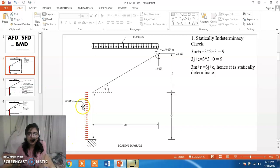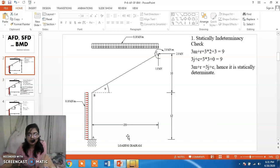We have a frame ABC in which AB is a vertical member and BC is an inclined member. The member AB has a UDL of 0.1 kN per meter throughout its length and member BC has a UDL of 0.3 kN per meter acting in the direction of gravity. Joint C has a clockwise moment of 5 kN meter, a vertically upward force of 1 kN and a leftward force of 2 kN.